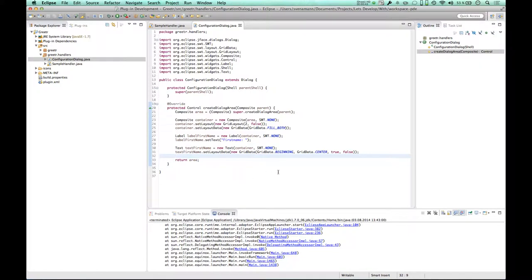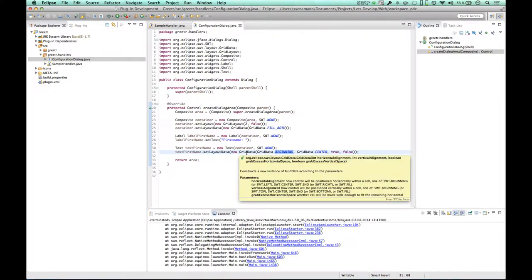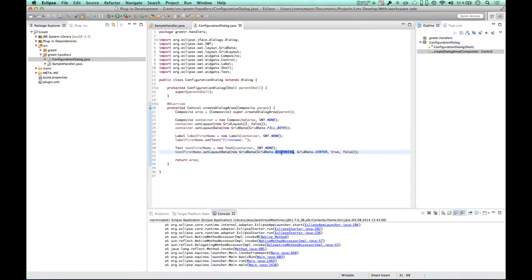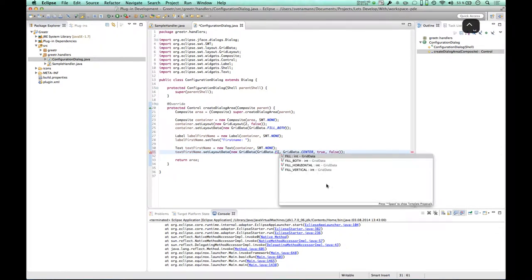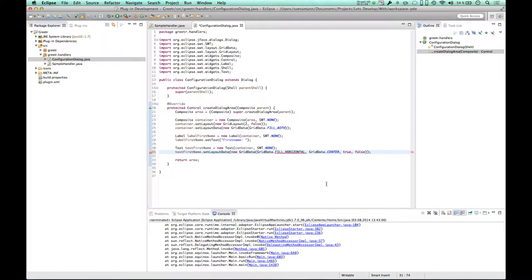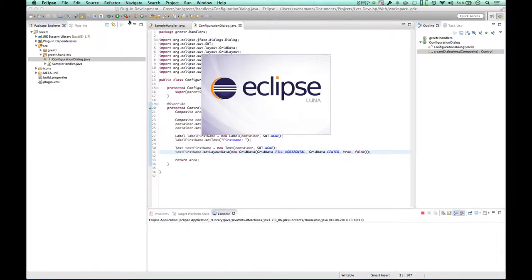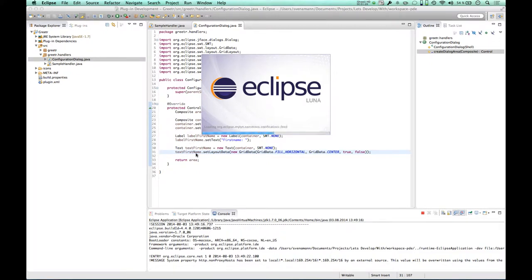So the first thing I remember is that my text box did not actually span. Since the grab access horizontal space is set to true, my guess is that actually this information here is wrong. So maybe there's something like fill horizontal. Yeah, sounds good. So I want this grid to fill horizontal. Maybe it's working now. Let's try it out. In the meantime, what else do I want to do?